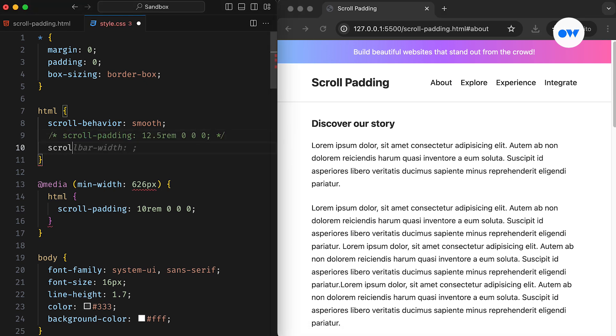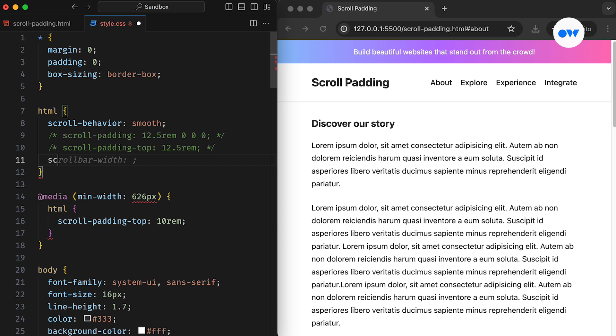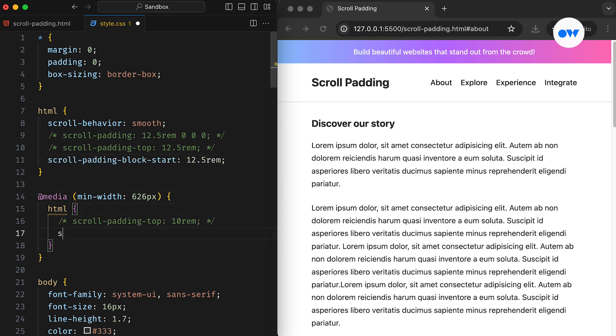Instead of resetting all four sides, we can simply utilize the scroll padding top property since we only need to adjust the top side. Furthermore, for those exploring logical properties, there's a corresponding solution for scroll padding to consider.